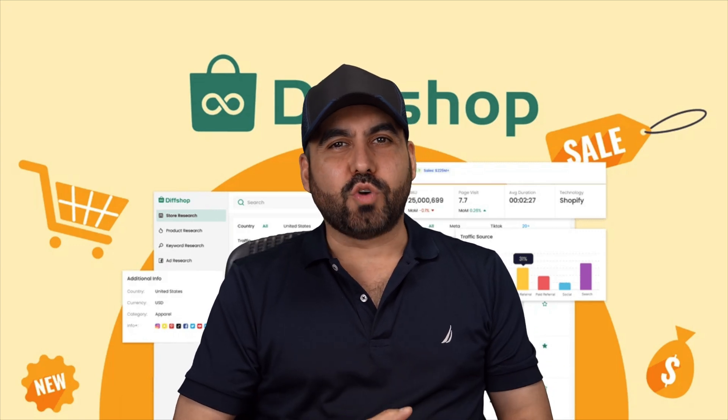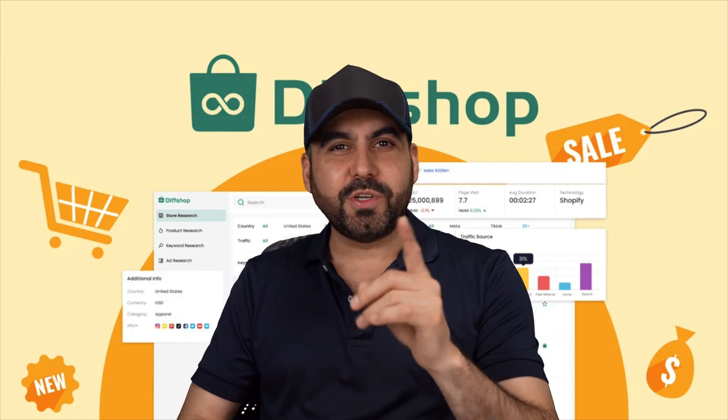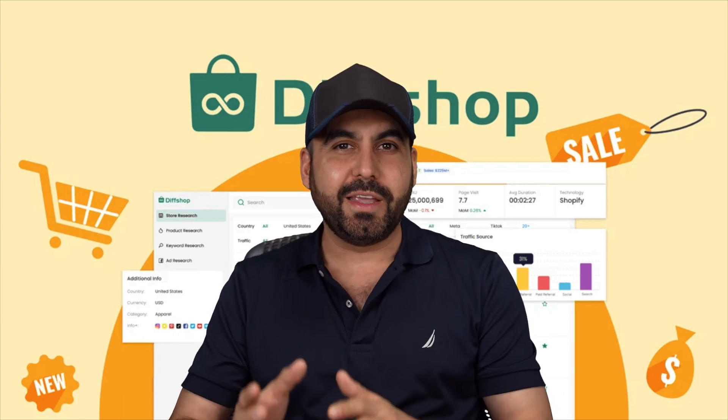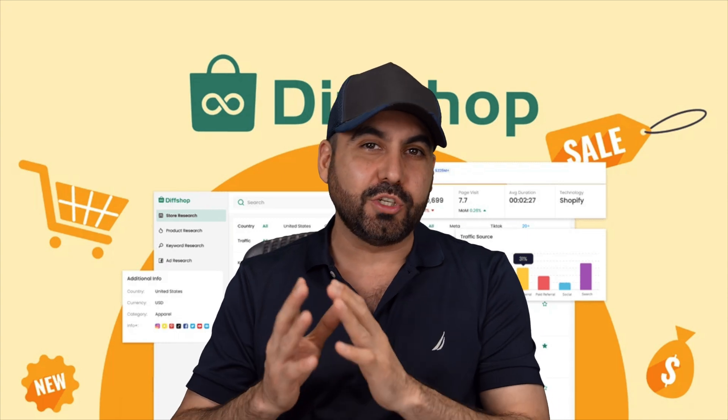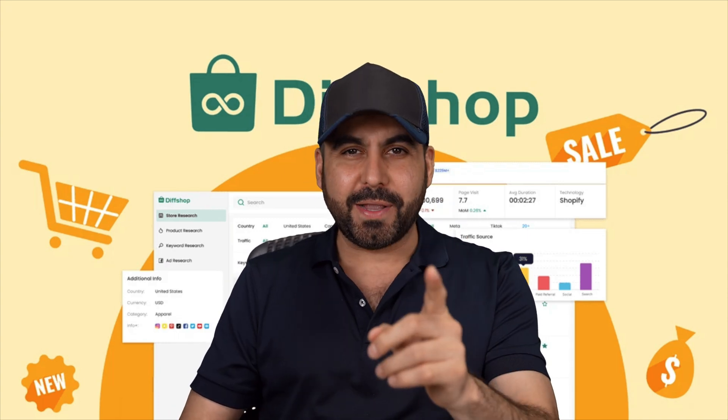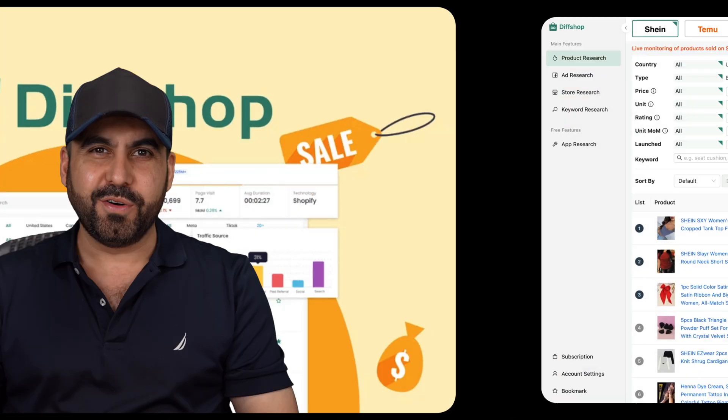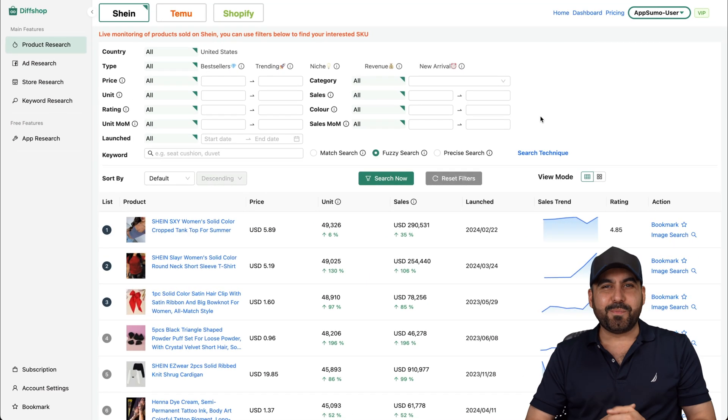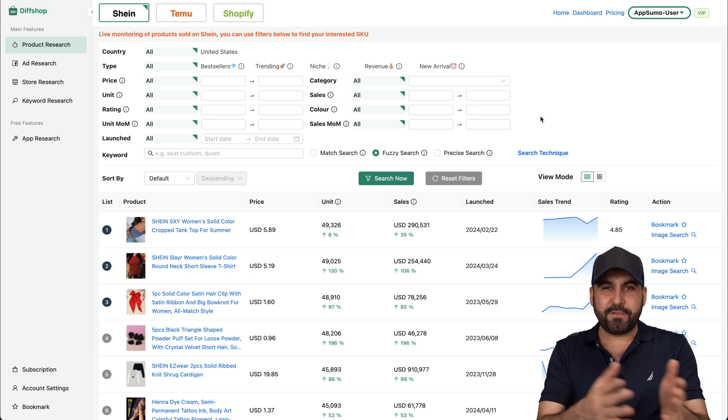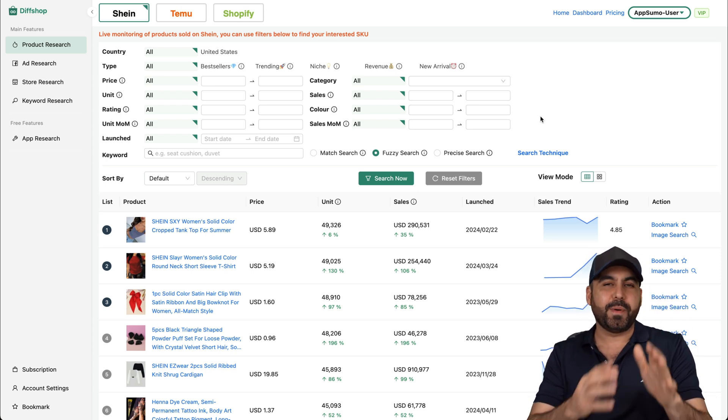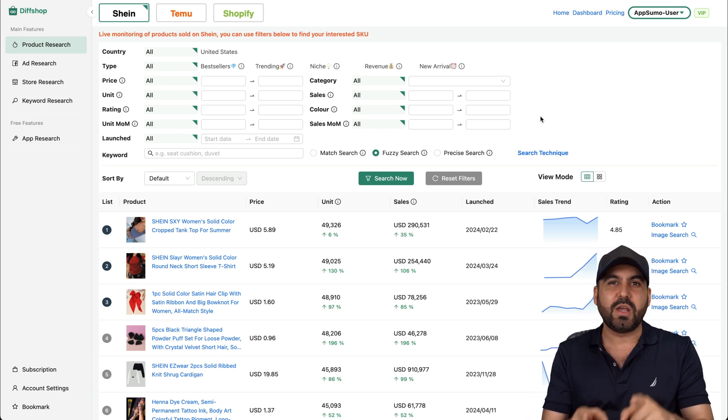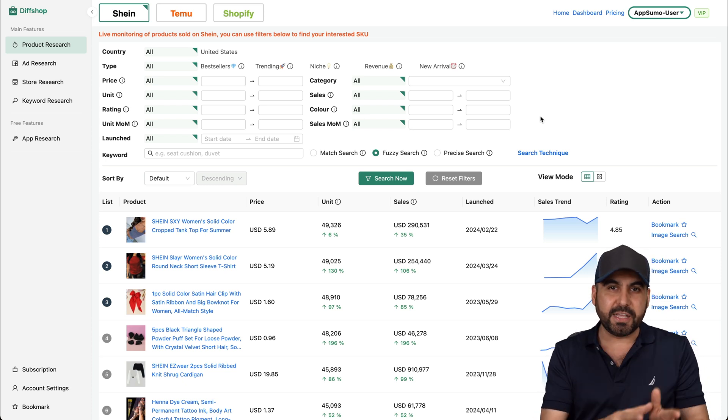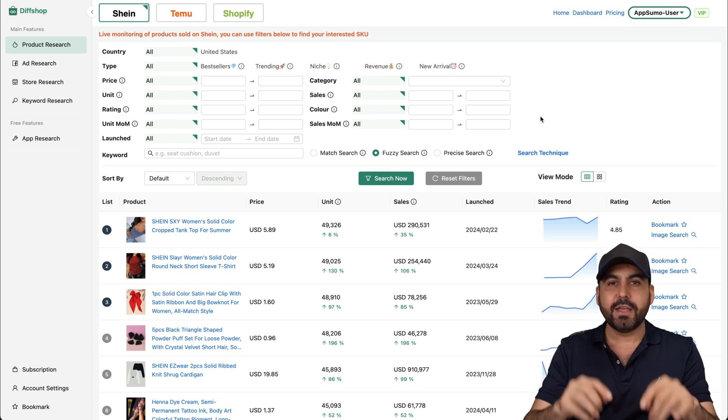A new lifetime deal just dropped and it's called Diff Shop and it's going to let you analyze what's trending on social media and e-commerce stores. Now stick around because I want to show you what I can do right now. Hey, what's up, everyone? My name is George and this is Diff Shop. Now I'm going to get started by showing you what e-commerce stores and what social media platforms this covers as of now.